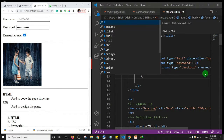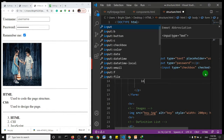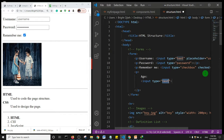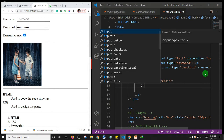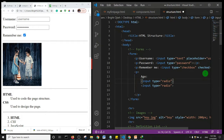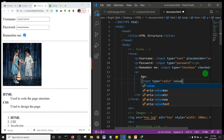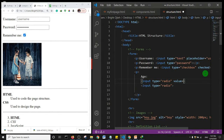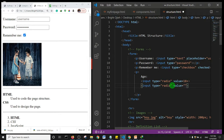I'll label it 'age' and create an input with type 'radio'. I'll create a second radio input as well. For the first option I'll give it a value of '18 plus', and for the second option I'll give it a value of 'under 18'.